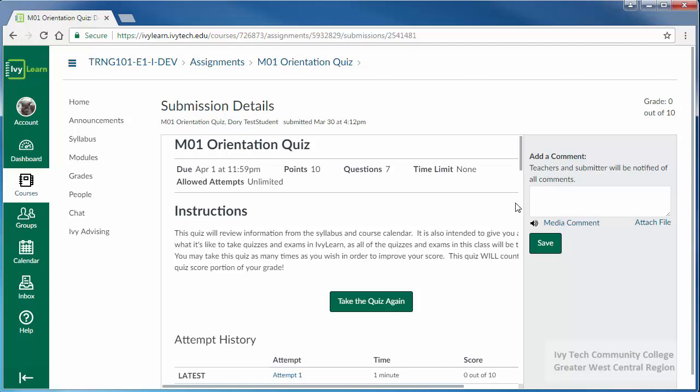If you have a question or feedback for your instructor, enter that in the add a comment text box and click Save.